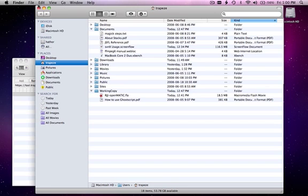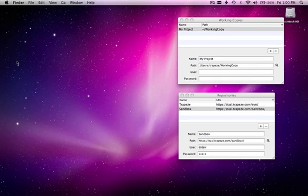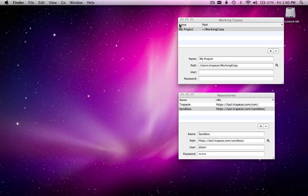Thanks for watching. Now you should know how to check out a folder, add a new file, and commit it back to the repository using SVNX for Mac.